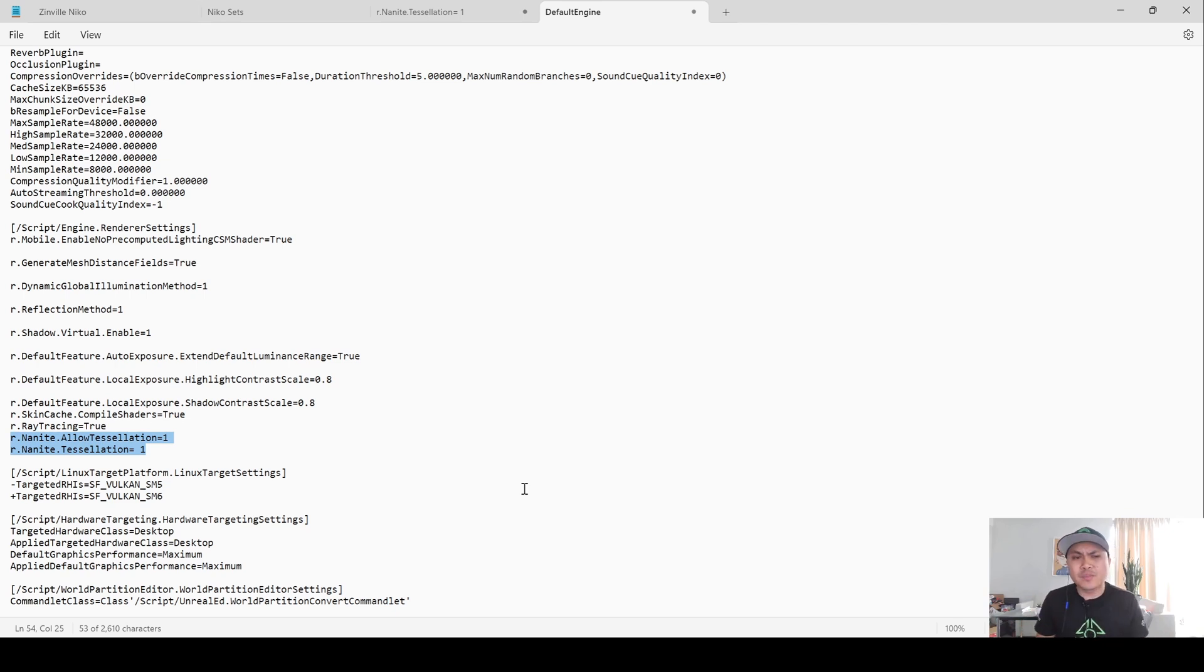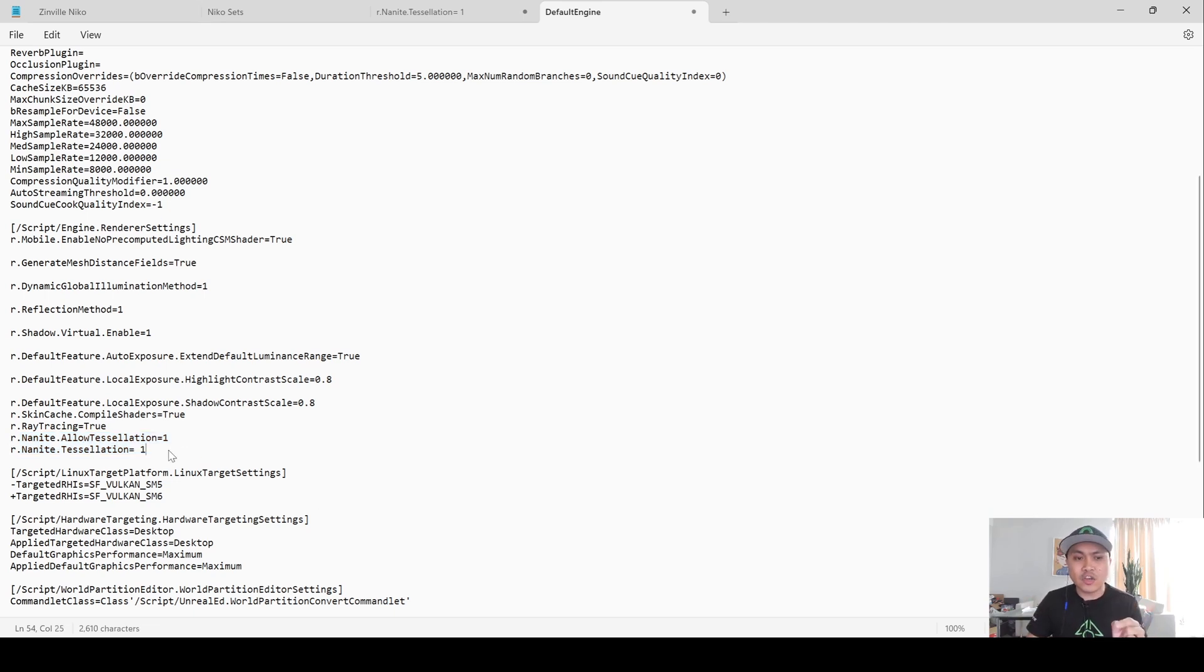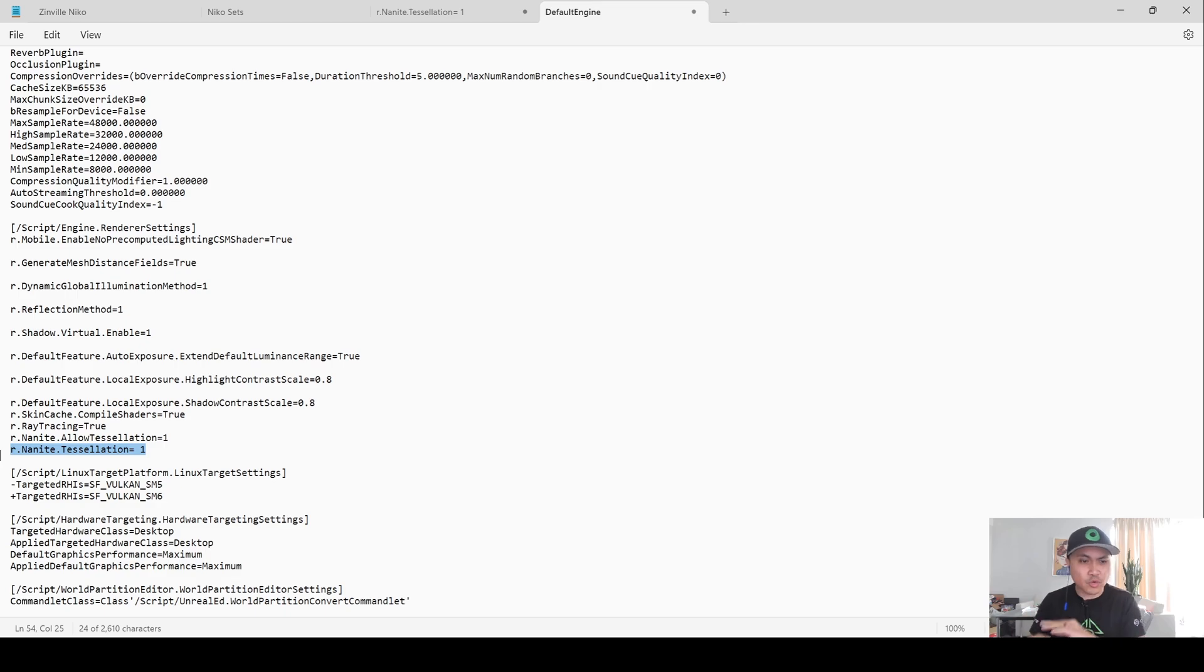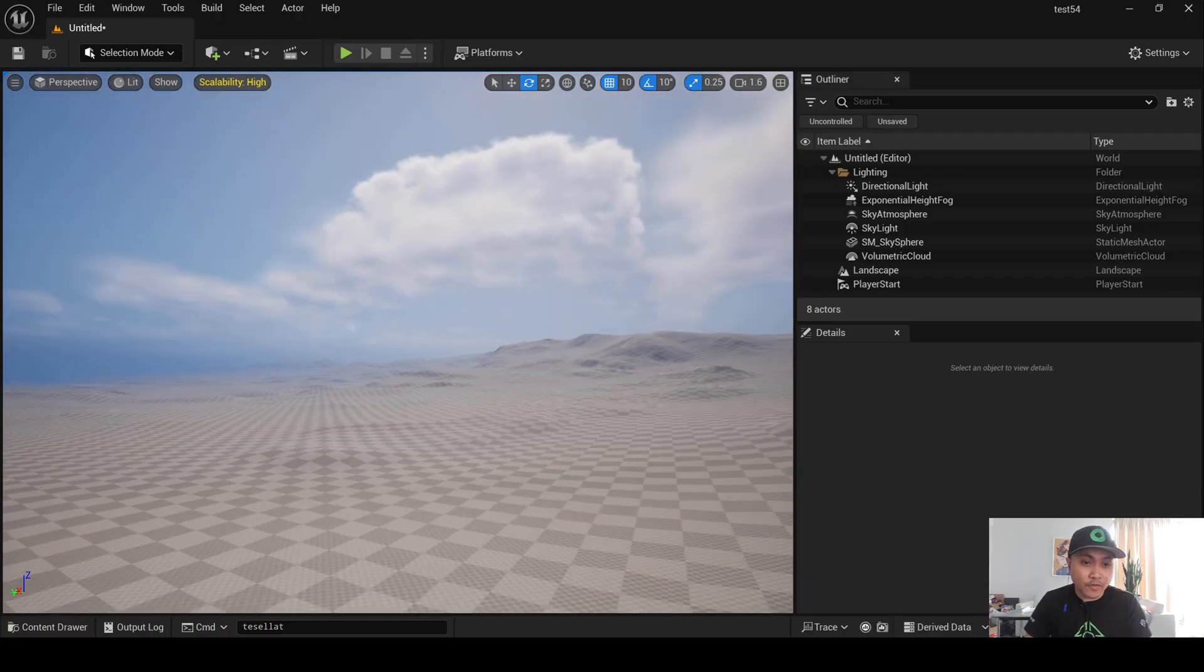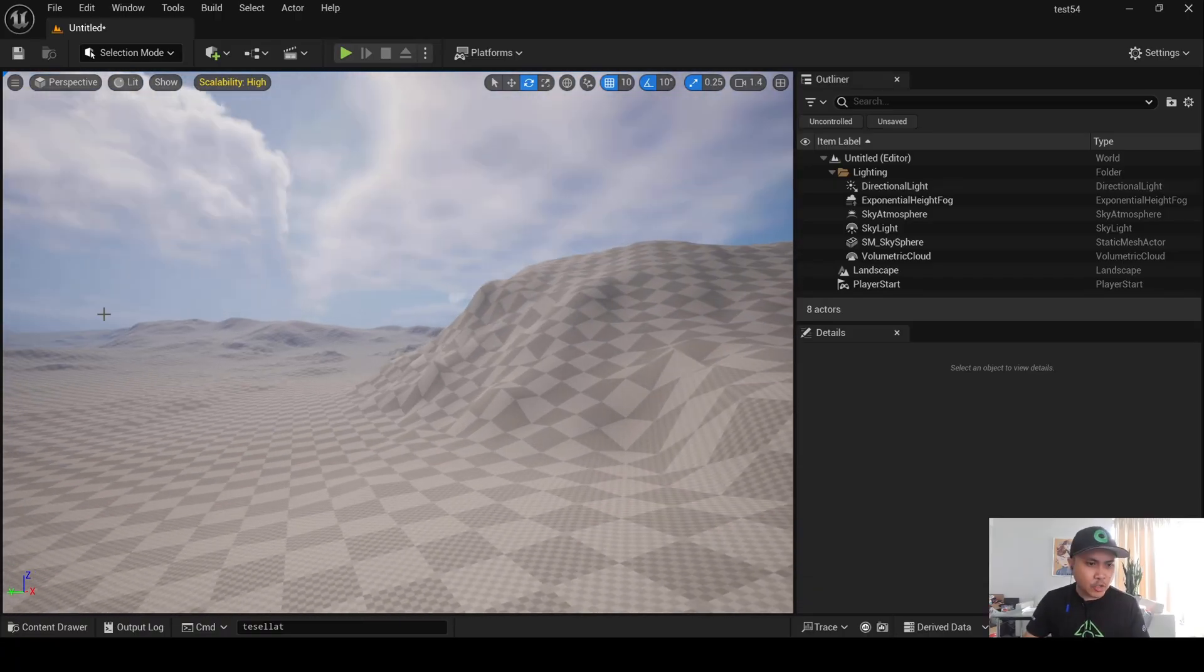Now, from my experience, the first one, Nanite.allowtessellation, you must absolutely enter in the .ini file. The second command, you can actually flip on and off because it's not read-only in Editor in Unreal Engine 5. Now, I went ahead and did all this prior so we can save some time. So, here we are with just a simple landscape here.